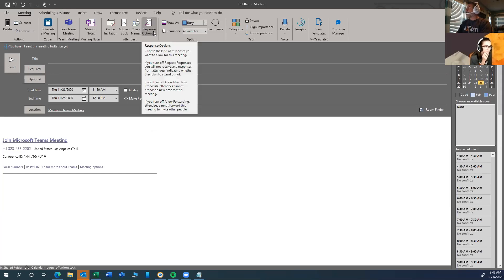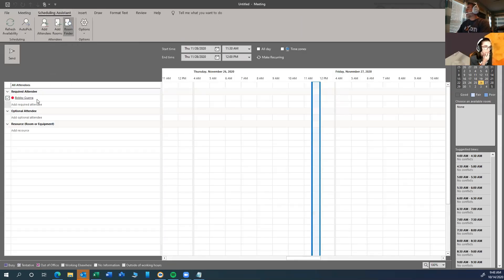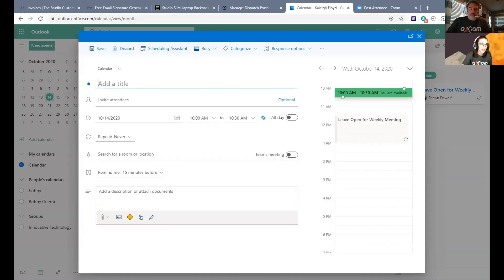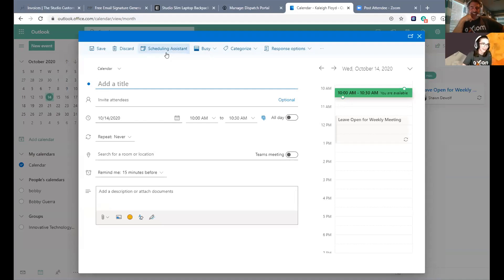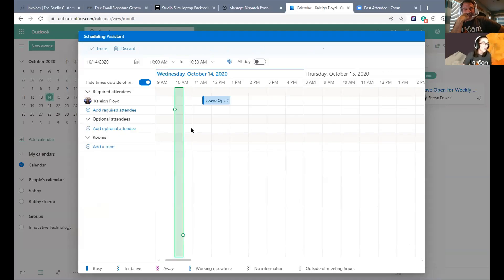I can even see the response options in here. I can use schedule assistant to see what those people's availability are if they're inside my organization. If they're outside my organization, obviously I'm not going to see how busy they are. When you create an event, there is a scheduling assistant. It looks so much better.